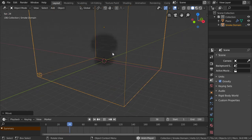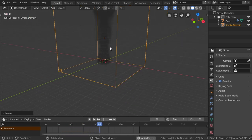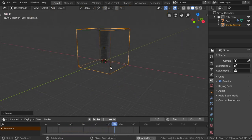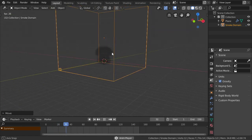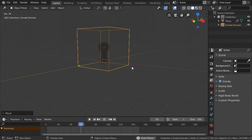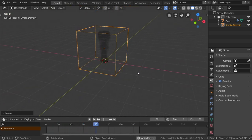You will see there is some smoke. Because we are in Eevee, this may require adding some lights.